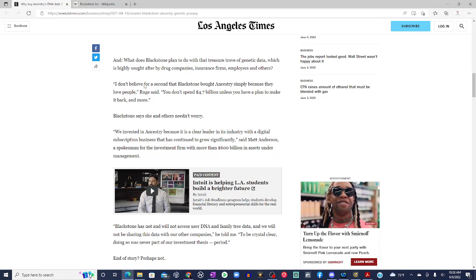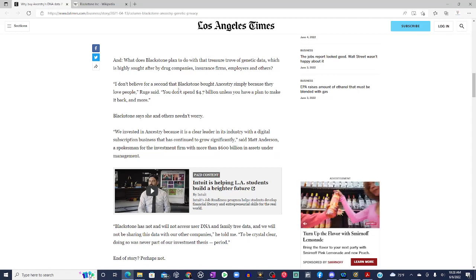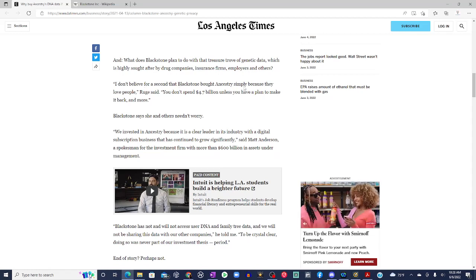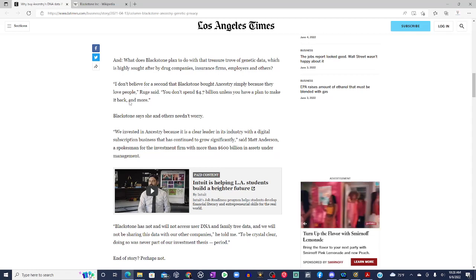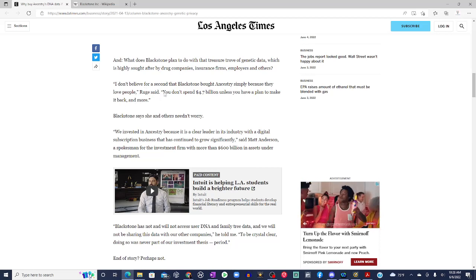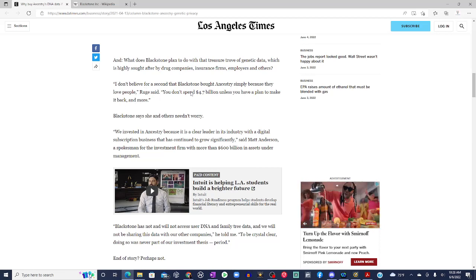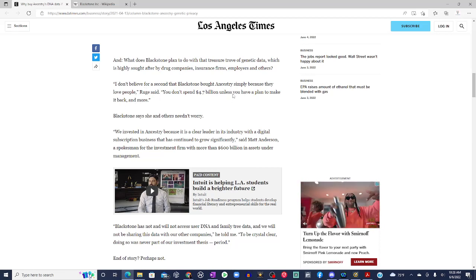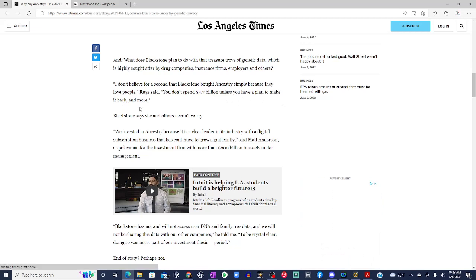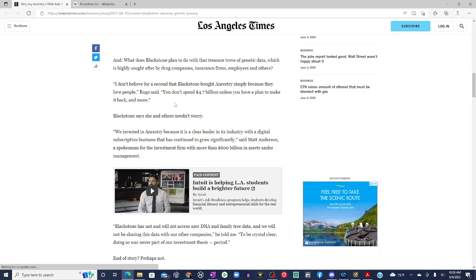I don't believe for a second that Blackstone bought Ancestry simply because they love people, Rouge said. You don't spend $4.7 billion unless you have a plan to make it back and more.